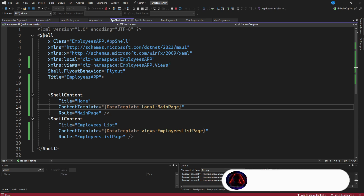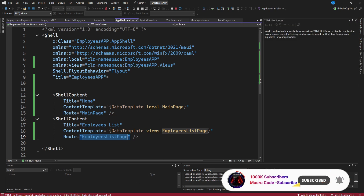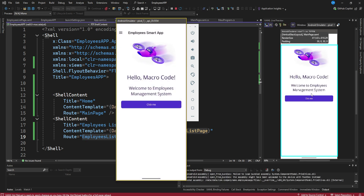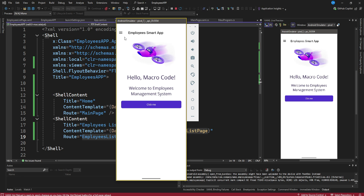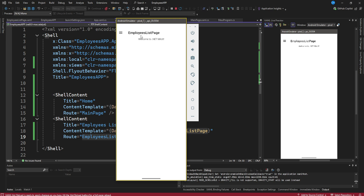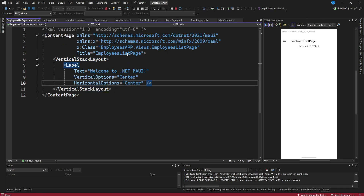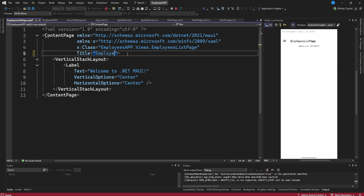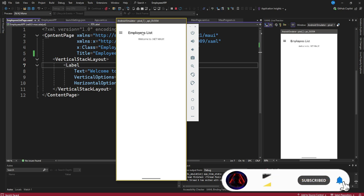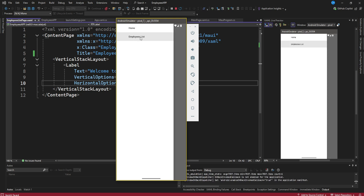We have our EmployeesListPage inside the Views folder and the AppShell is configured. After launching, we can now see our app and navigating to the list page shows it is working — it says 'Employees List Page'. We can also update the title of the employees list page to say 'Employees List'. Once saved, it is reflected correctly.